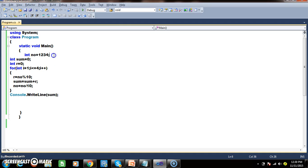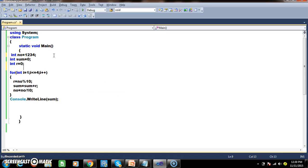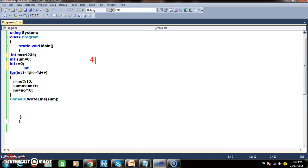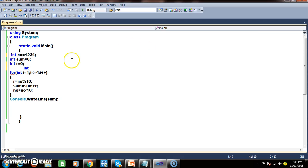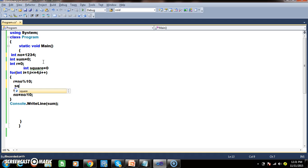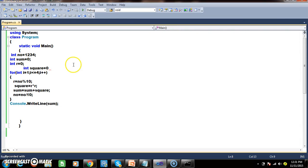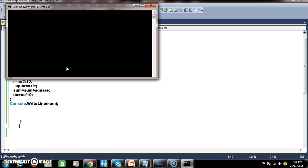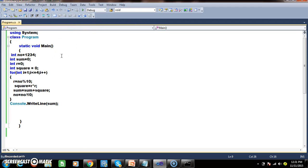Now I want to write a program to find the sum of squares of the digits. I will declare one more variable for square, initially square is 0. Sum of squares means 4² + 3² + 2² + 1², i.e., 4×4 + 3×3 + 2×2 + 1×1. Square is equals to r into r, and sum is equal to sum plus square. The output is 30: 16 + 9 + 4 + 1 = 30.